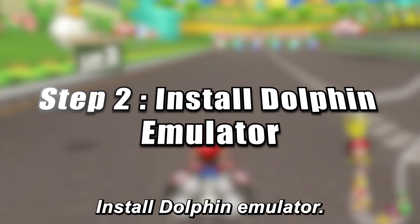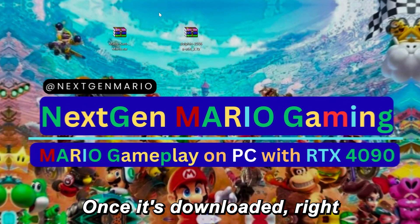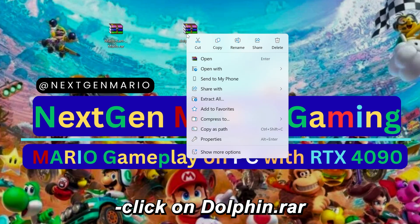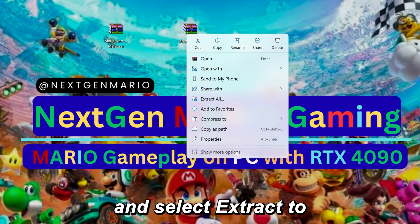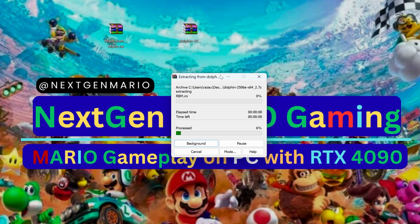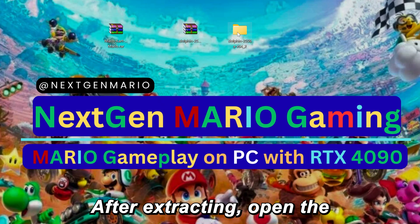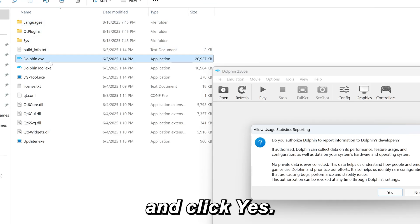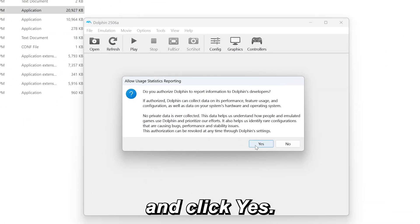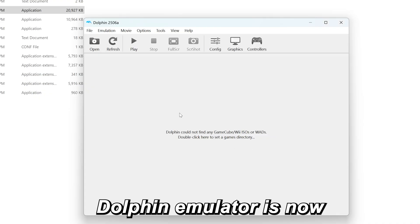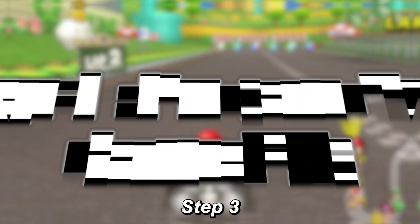Step 2: Install Dolphin Emulator. Once it's downloaded, right-click on Dolphin.rar and select Extract to Dolphin. After extracting, open the new Dolphin folder, double-click on Dolphin.exe, and click Yes. That's it — Dolphin Emulator is now ready to use.